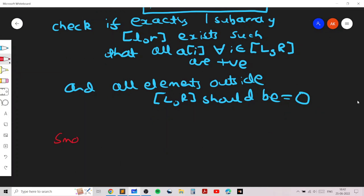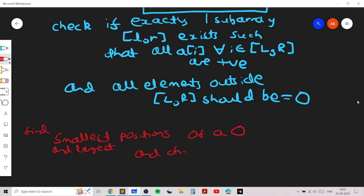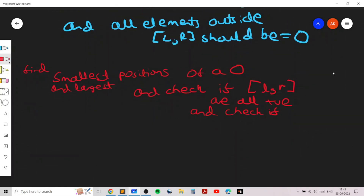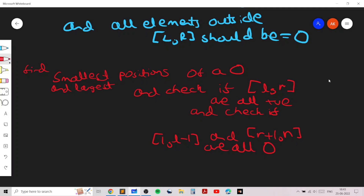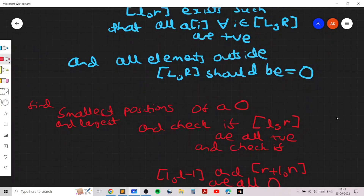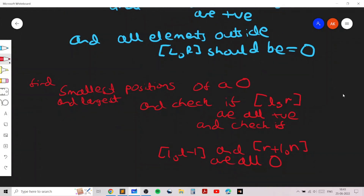To implement this, we find the smallest and largest positions of a positive number, call them l and r, and check if all elements in the range l to r are positive and all elements in ranges one to l-1 and r+1 to n are zero. This check can be done using simple boolean variables and loops.